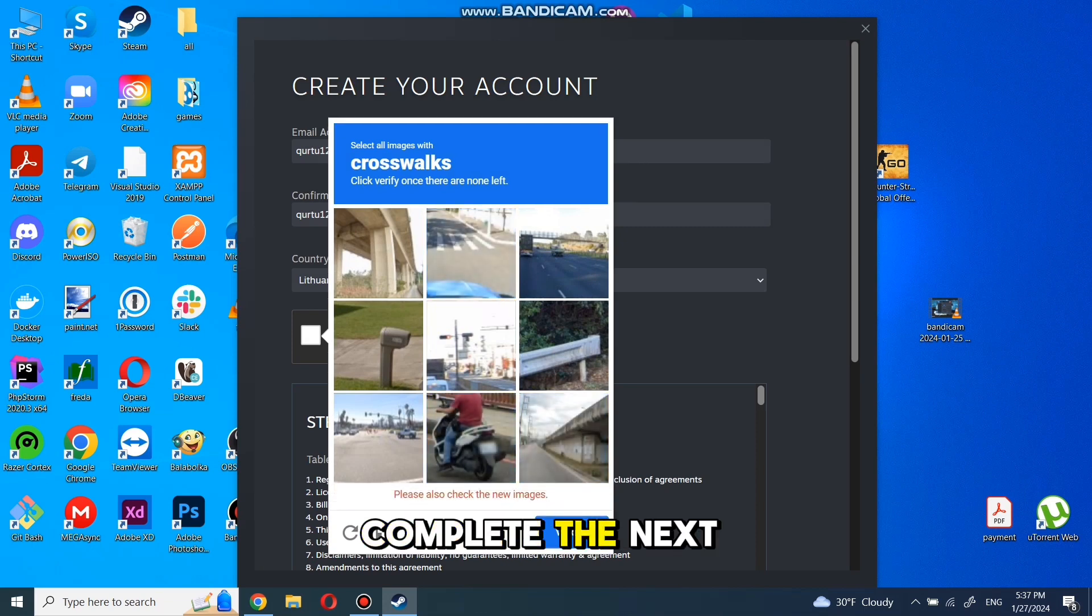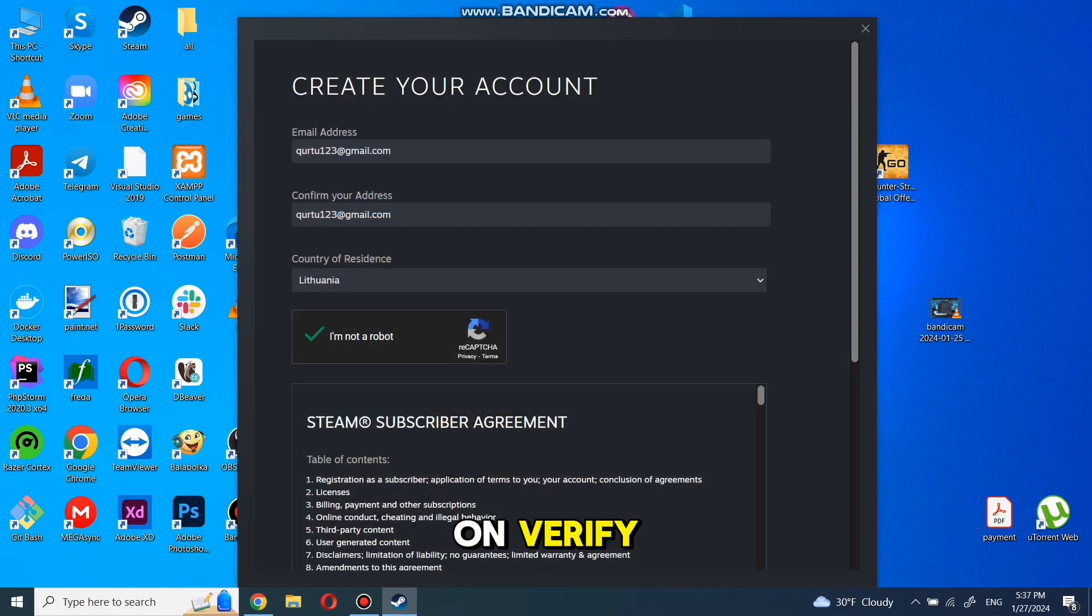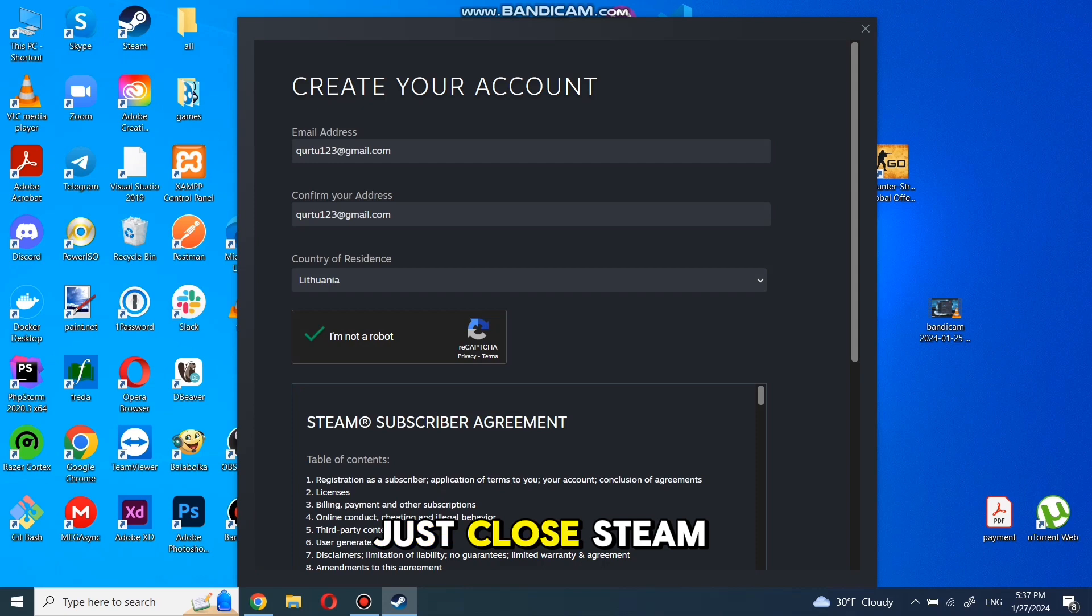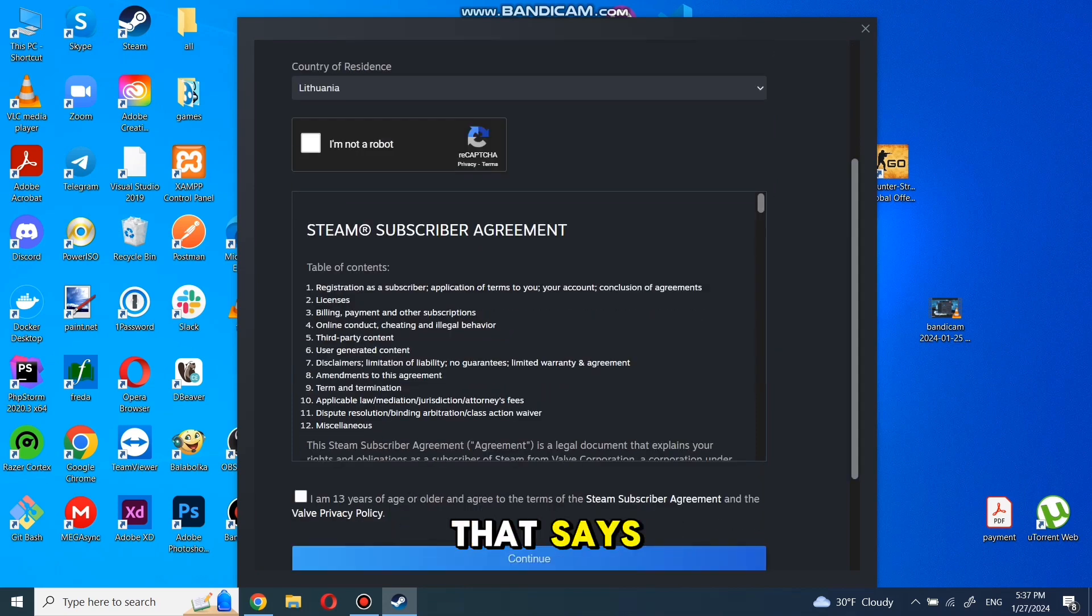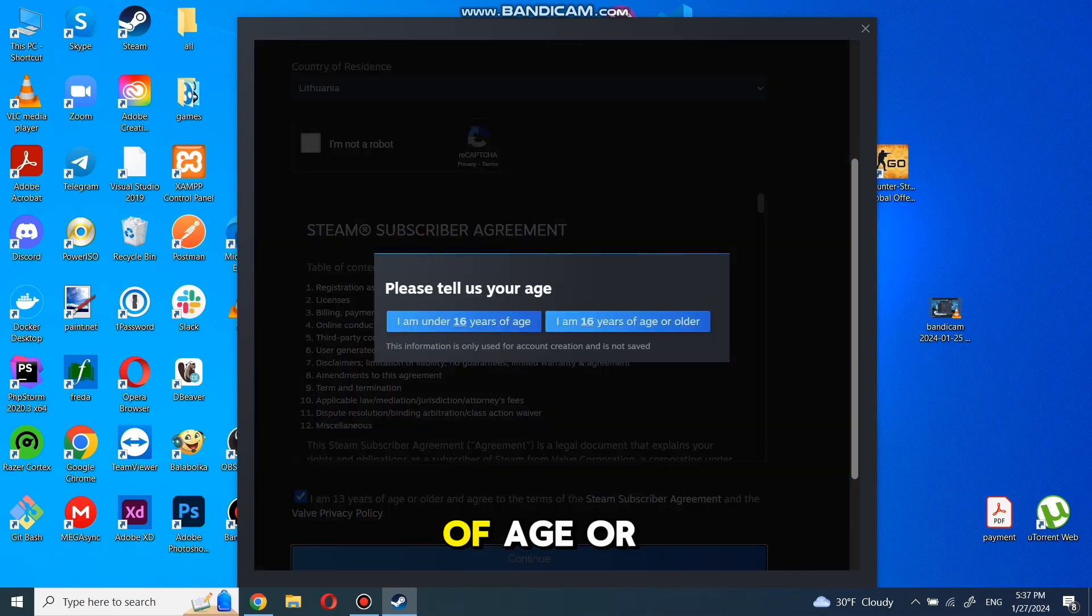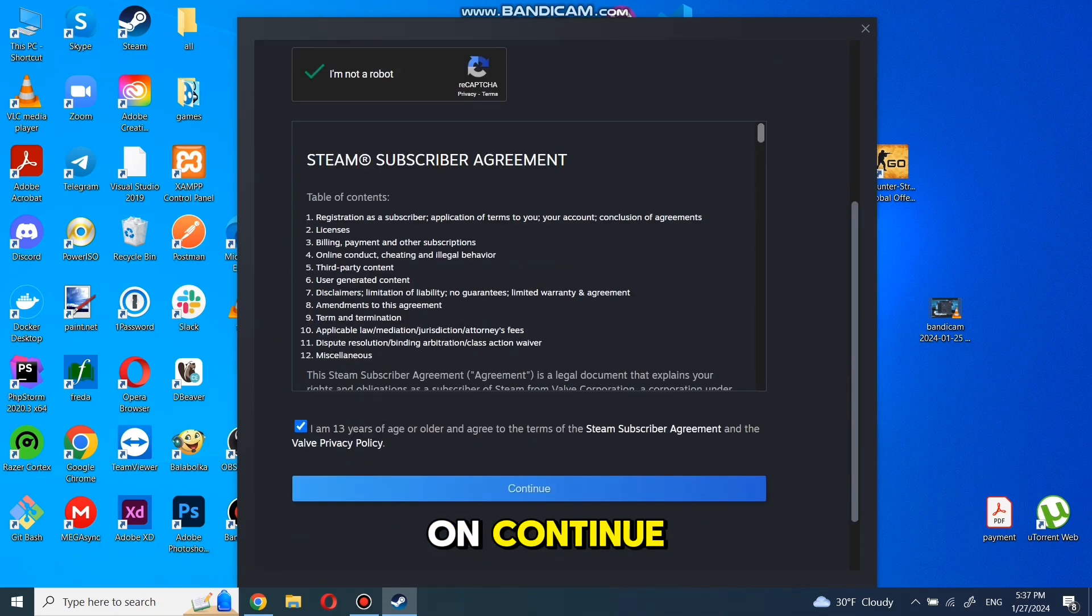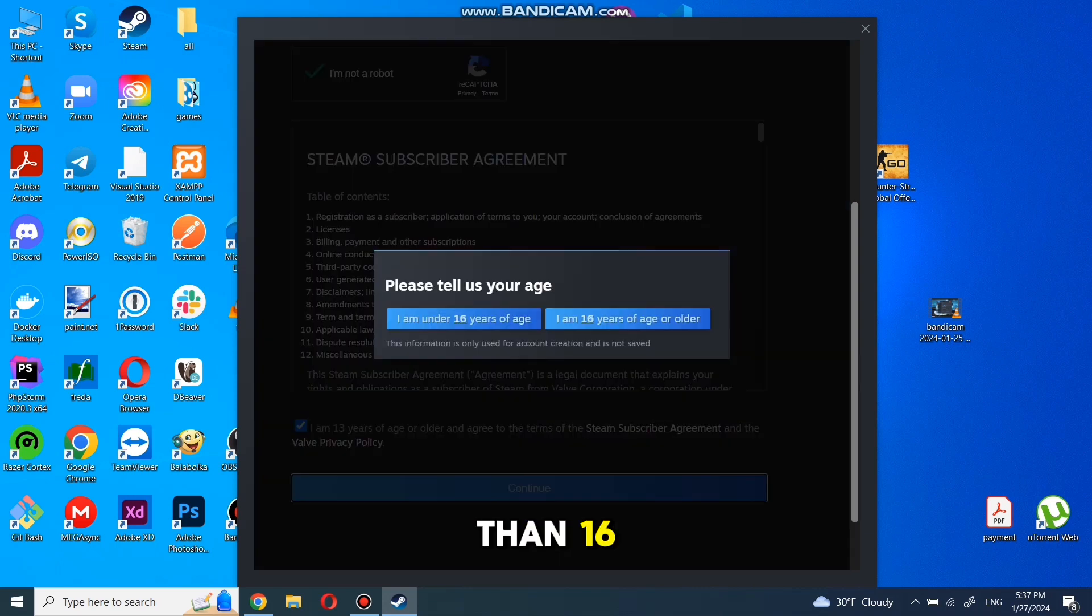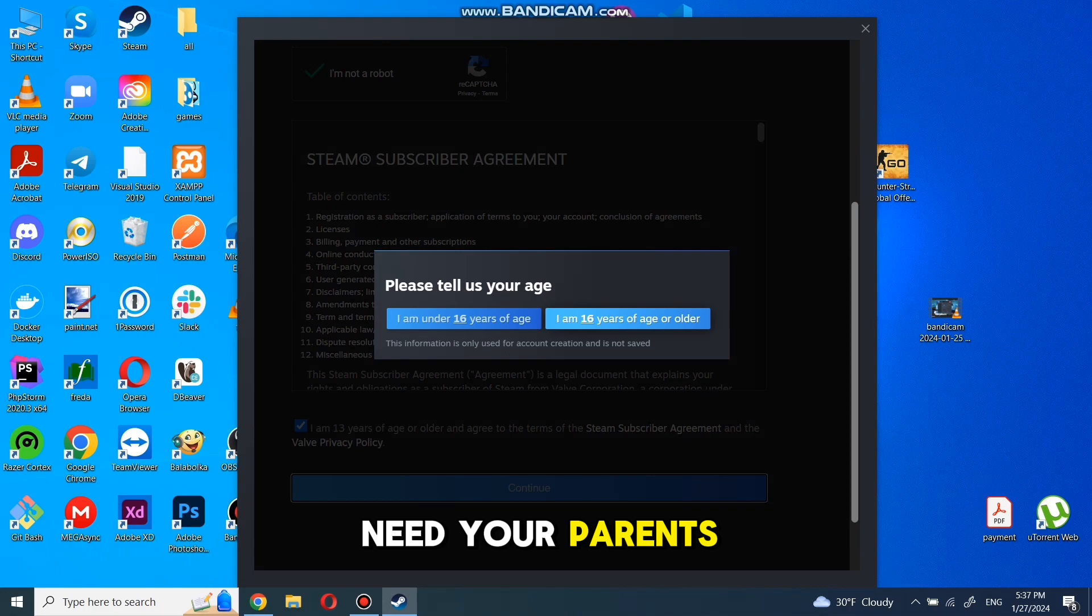Complete the next puzzle and click on verify. If something's wrong with puzzle verification, just close Steam and start the process from beginning. Check the box that says I'm 13 years of age or older and click on continue. If you are older than 16, proceed with that option. Otherwise, you will need your parent's email address.